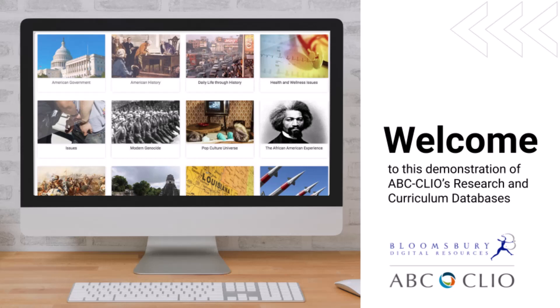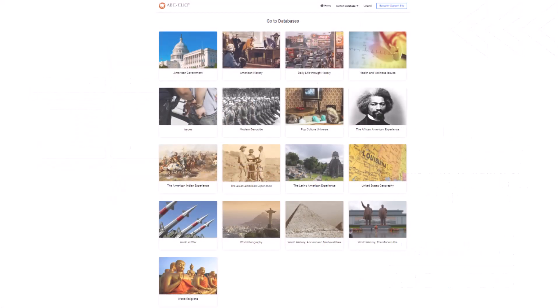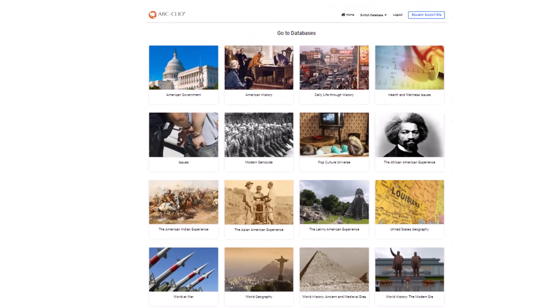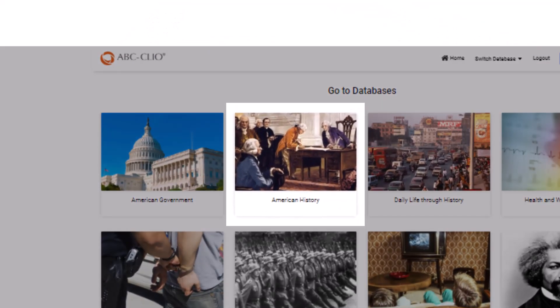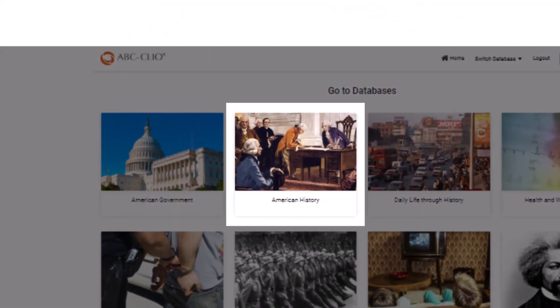Thank you for taking this tour of our school subject databases, which span 17 subject areas in history and social studies. For a demonstration of some of the core features of ABC-CLIO databases, let's head into American History.